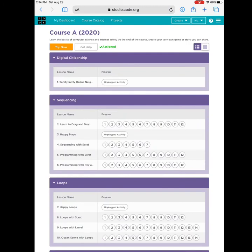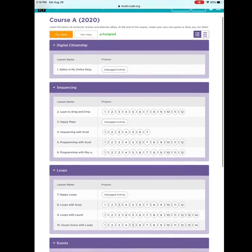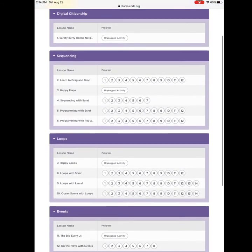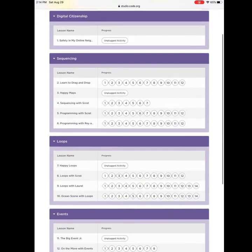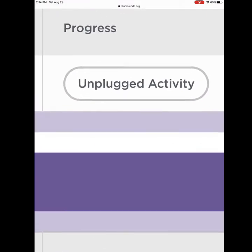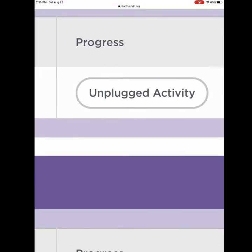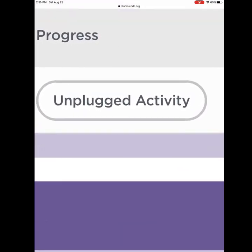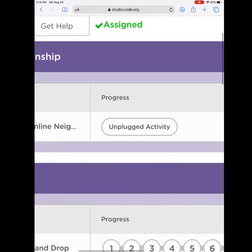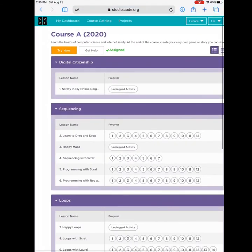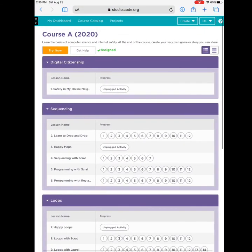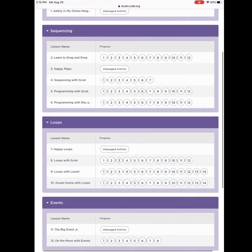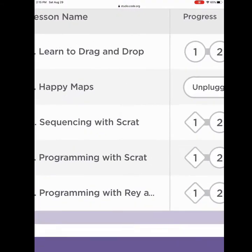Now, I will see many, many lessons. You do not need to do them all today. These will be lessons you will do throughout the next couple of weeks. Your teacher will assign them to you when the day comes for computer. If you see unplugged activity, you do not need to do this. This is something that we would do if we were in the classroom together. But since we are not, we will skip them.